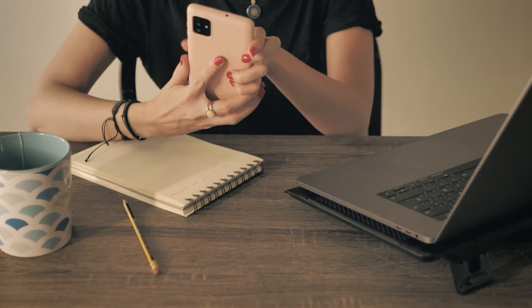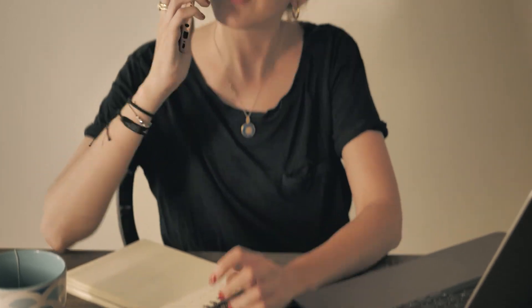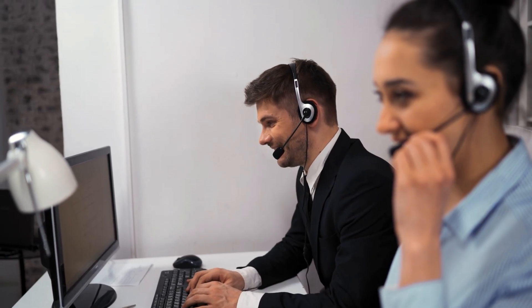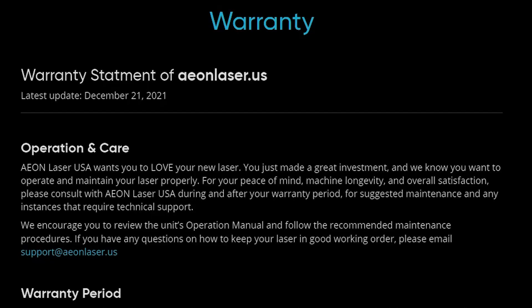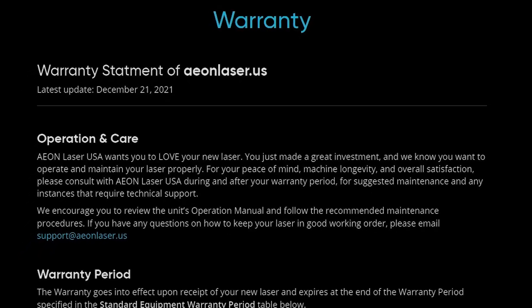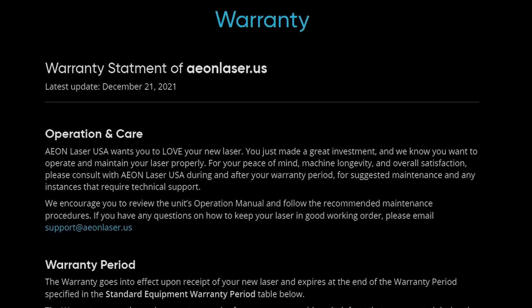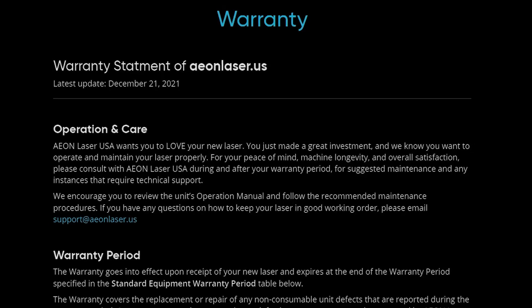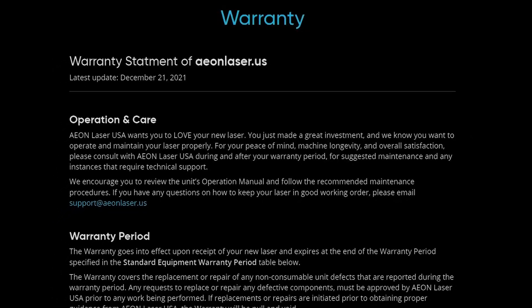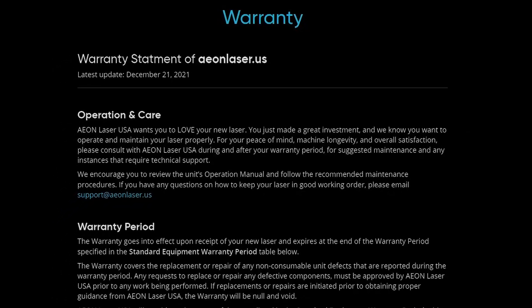All Eon lasers are backed by a 2 year factory warranty and their lifetime plus care plan which includes remote startup training and unlimited US based phone support. As I mentioned earlier their phone support is absolutely supreme and the value of that should not be underestimated. If you'd like to review what their warranty covers and expiration dates on individual components I'll leave a link to their warranty statement down in the description.